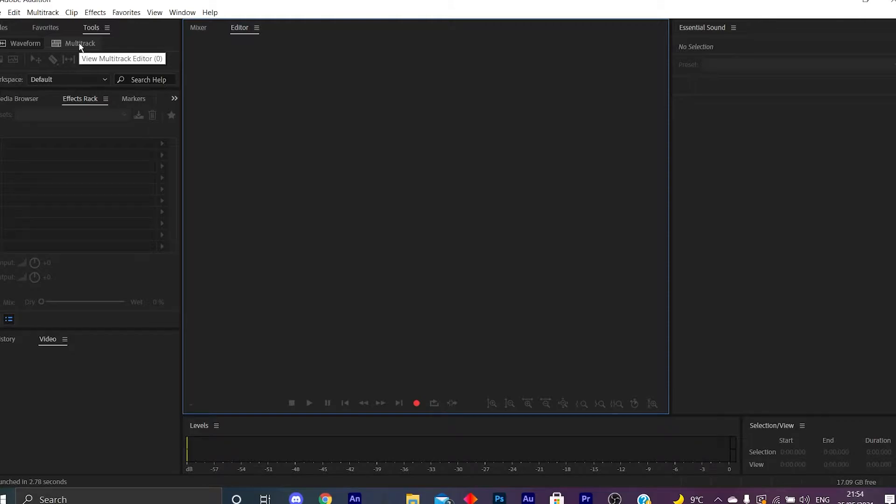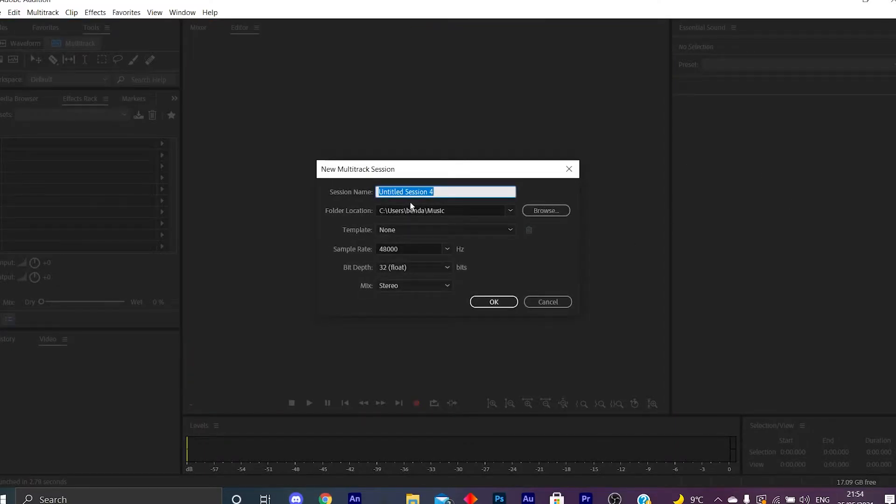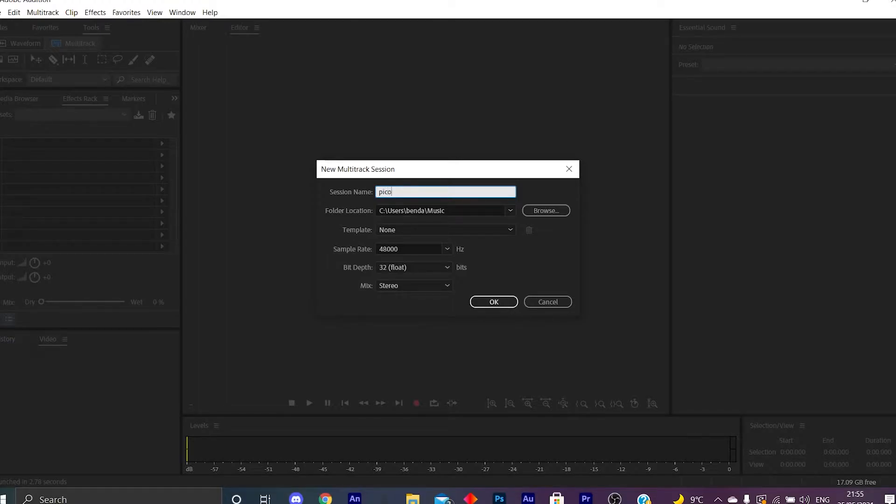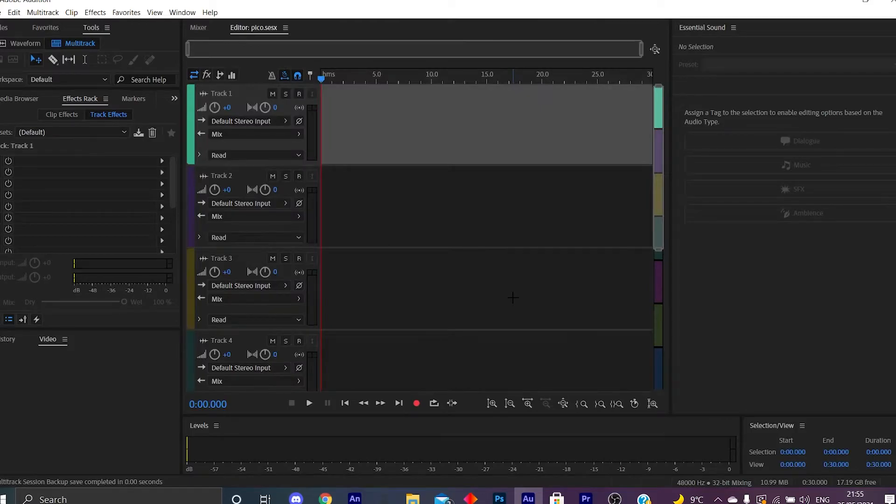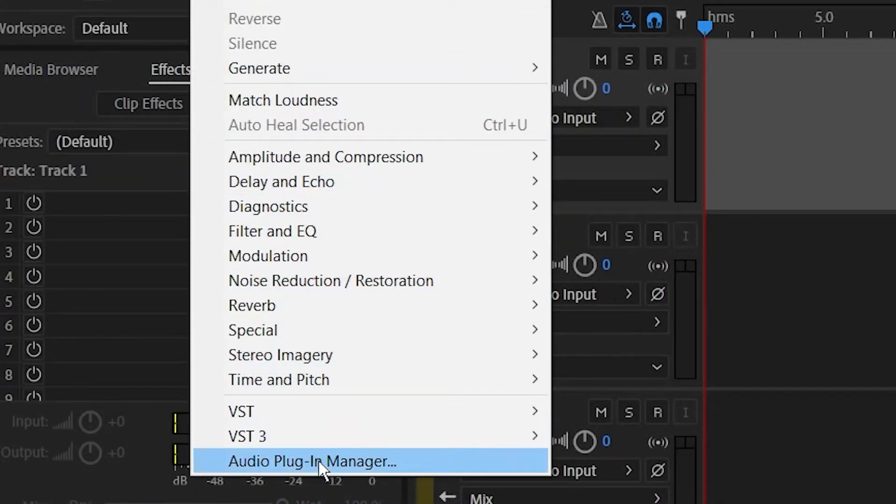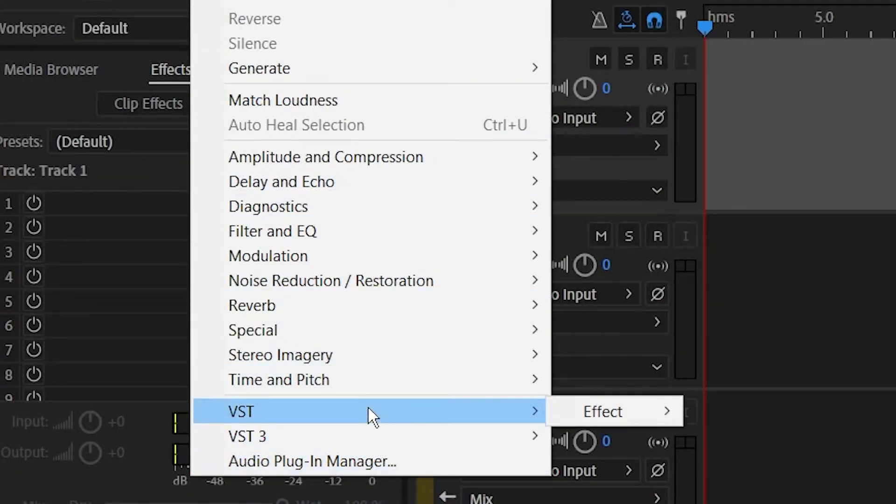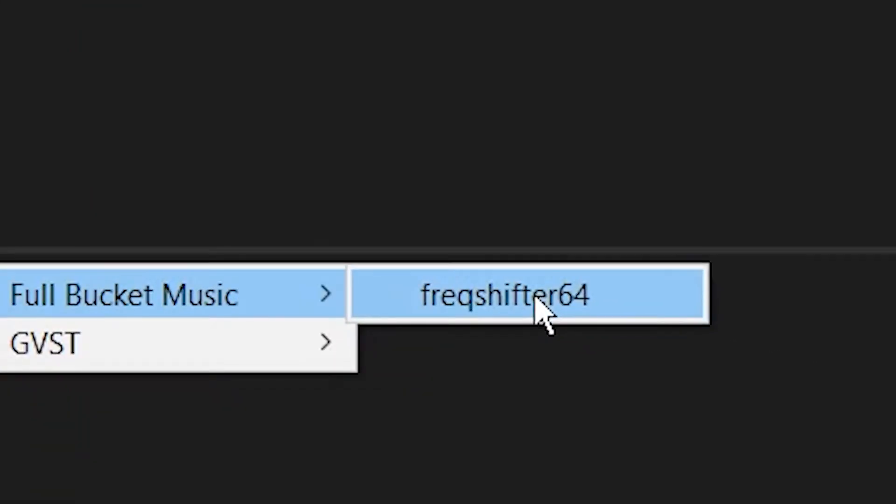So what we're going to do guys is if you want to sound like me in Friday Night Funkin, what you want to do is go over to multitrack right here. Just select, I don't know, Pico. I'm just going to call it Pico because that is my voice as you guys can hear. But if you guys want to sound like me, what you want to do is go to Audio Plugin Manager. So you need the Frequency Shifter 64 guys, you need the Frequency Shifter 64.